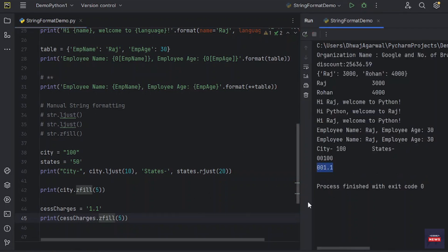You see, it has added extra zeroes before the value up to five. Now total characters are 1, 2, 3, 4, 5.